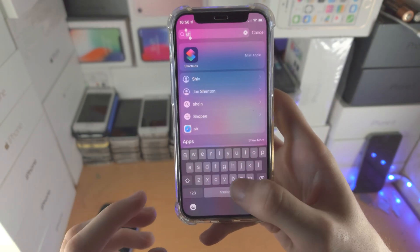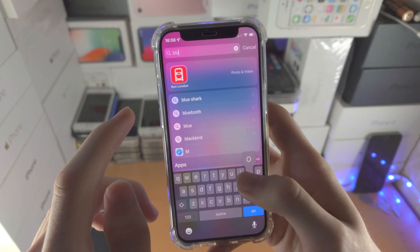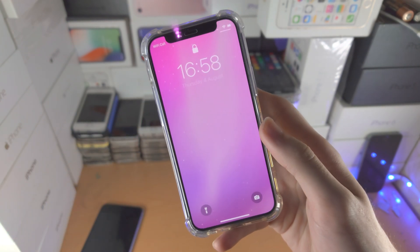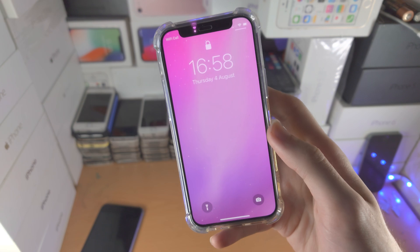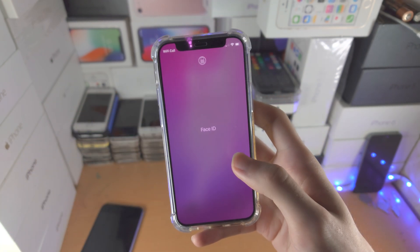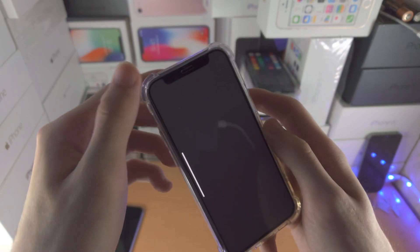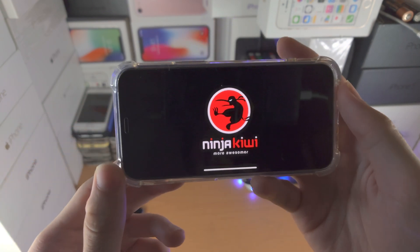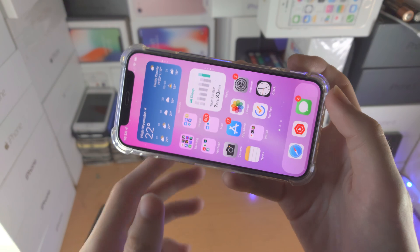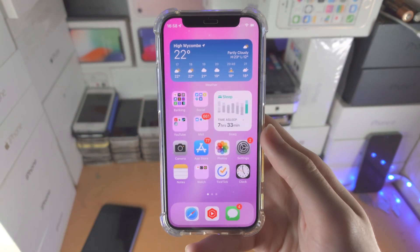Now when I open up Bloons TD6, so when I open up the game, it's going to lock me with a passcode — it's just going to bring it to the lock screen, and this will happen every single time. You will need to unlock with Face ID, Touch ID, or your passcode in order to actually play the game or app of choice.